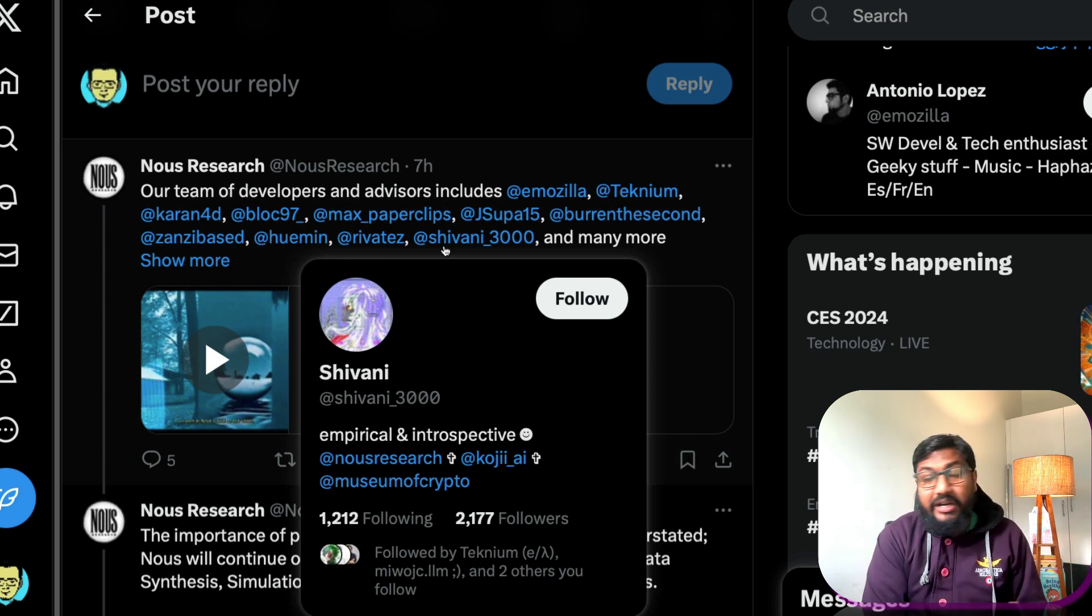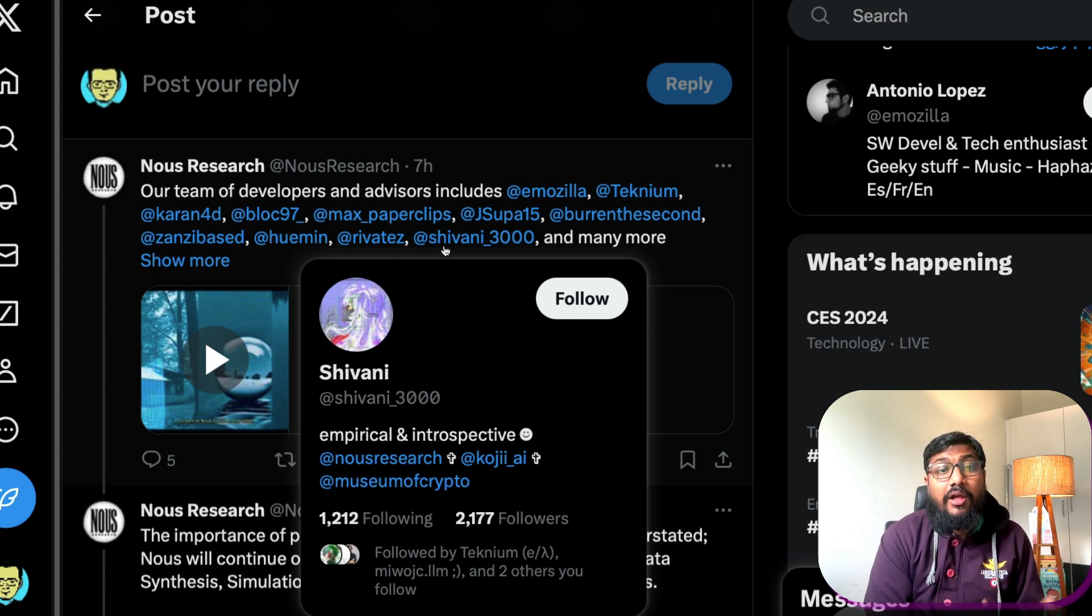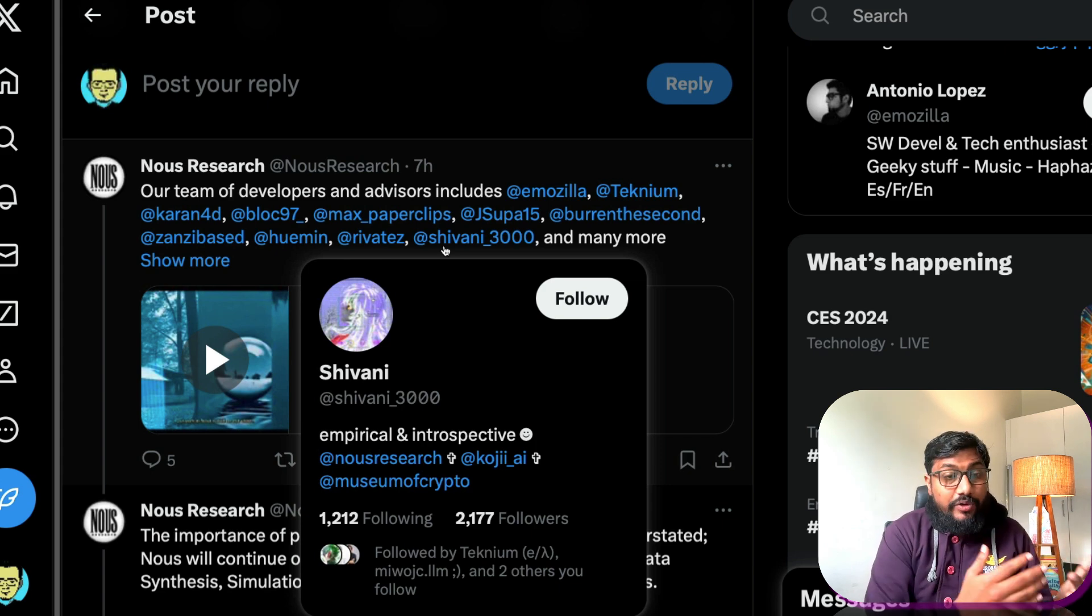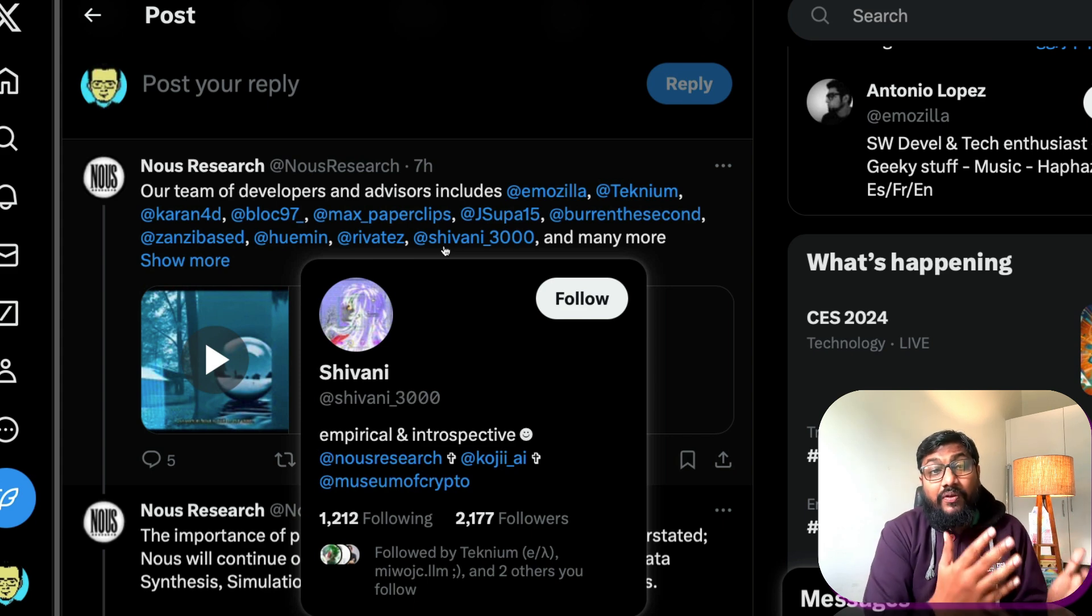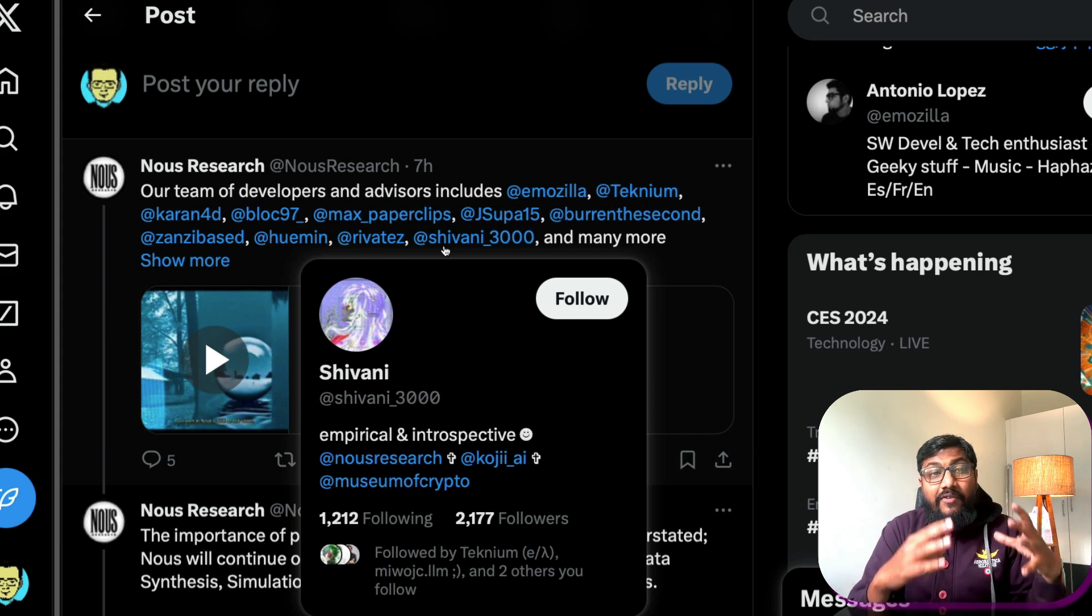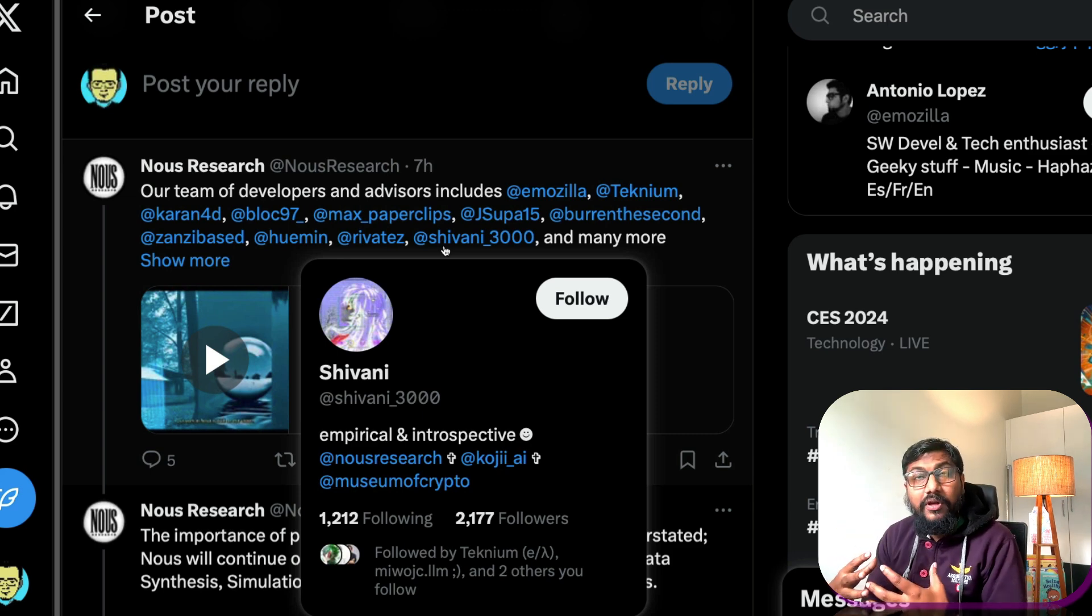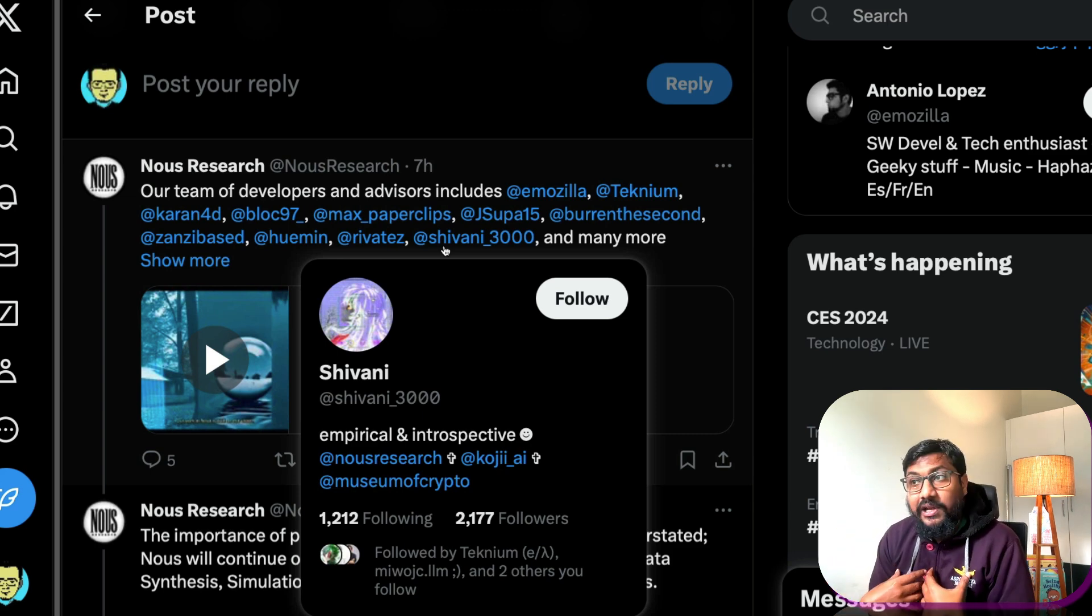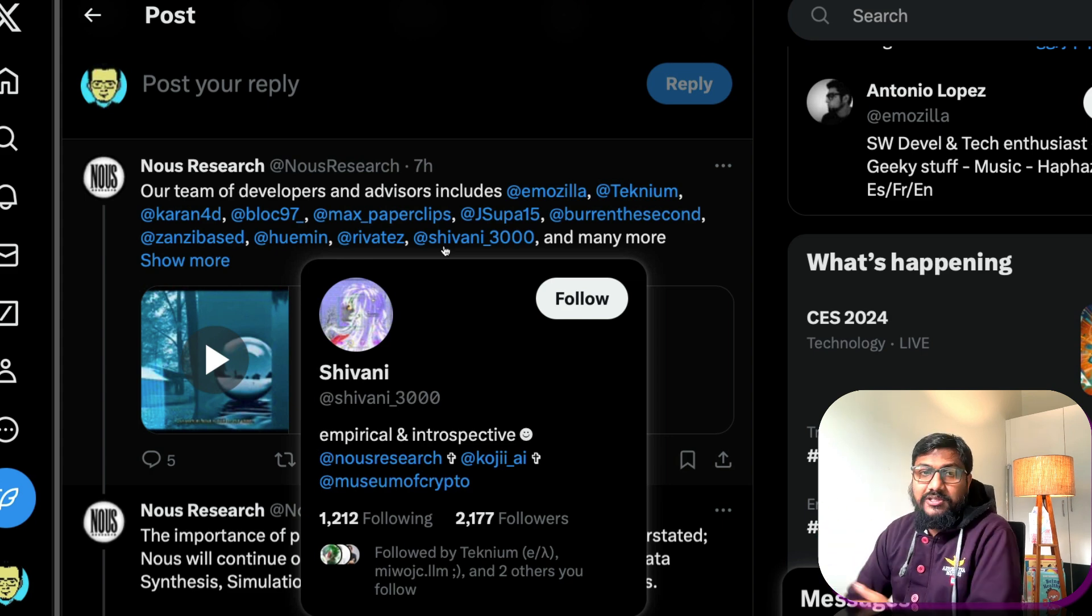But I don't know about most of these people, but most of these people have created models like Nous Hermes model, Open Hermes model, they are working on the latest vision model. So they have built these powerful models but the problem, the fascination for me is they are mostly anonymous or pseudonymous.